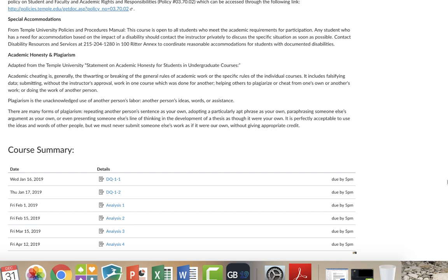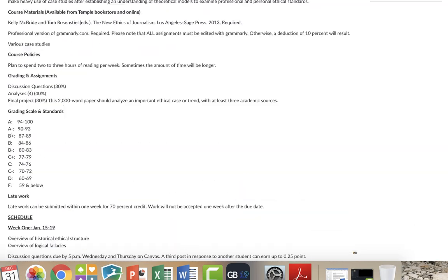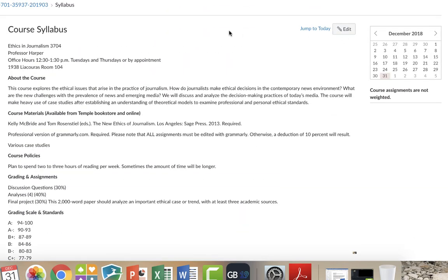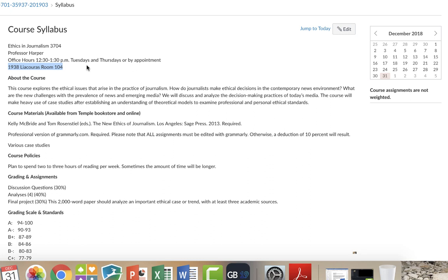You can always contact me at C. Harper, C-H-A-R-P-E-R at temple dot edu. I'm also available on Tuesdays and Thursdays or by appointment. And I'm located at 1938 Leocoros, which is right next to the dormitory. And I'm in room 104. Why don't you shoot me an email if you want to see me just so I know that you're coming and everything is copacetic.